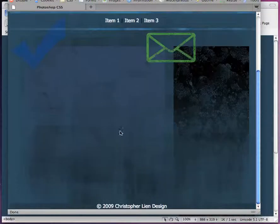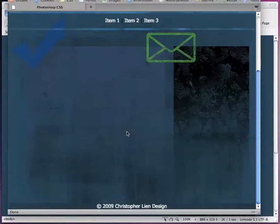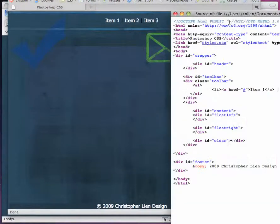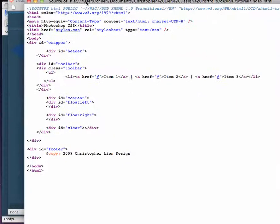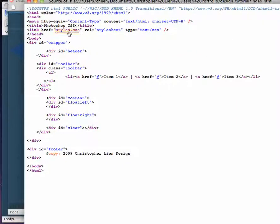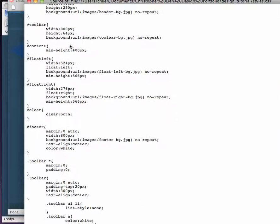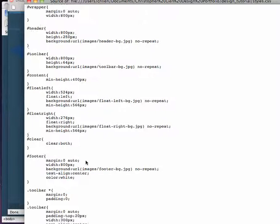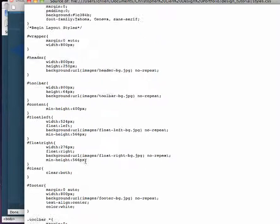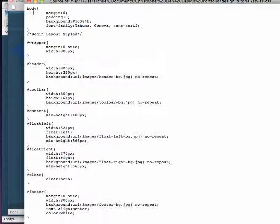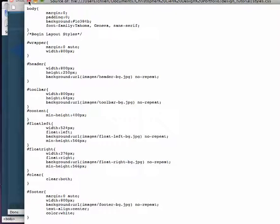So it looks good. If you press command U, you can view your source. Looks like there's nothing in it right now. When you open up your style sheet though, you got everything styled in there exactly the way you want.